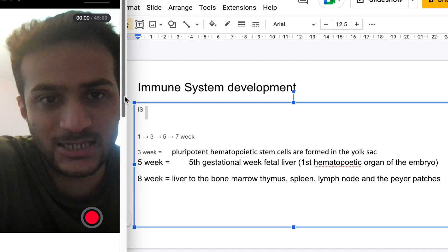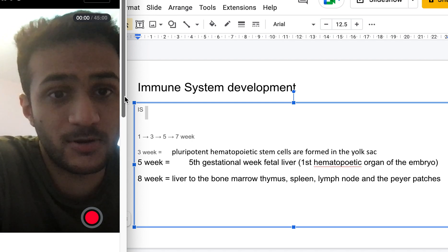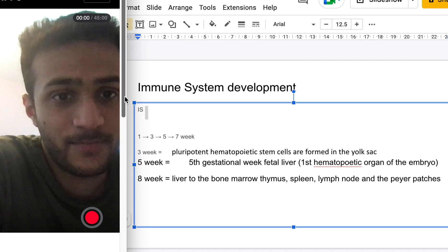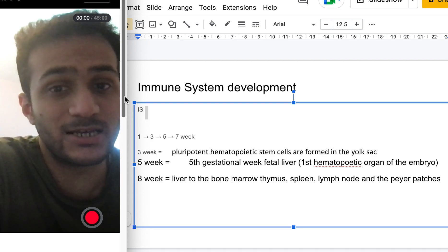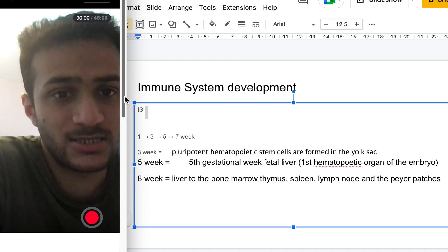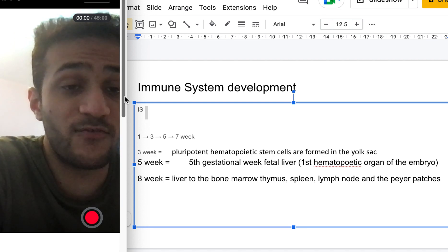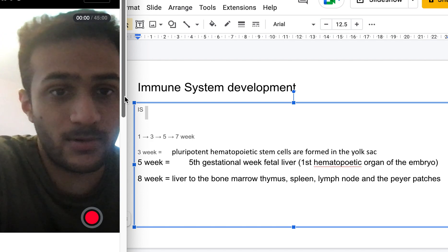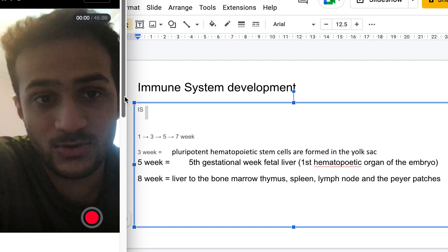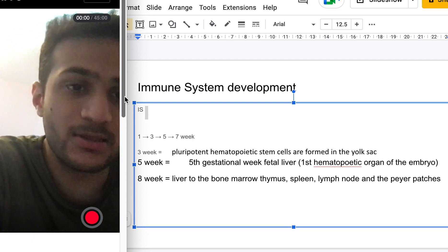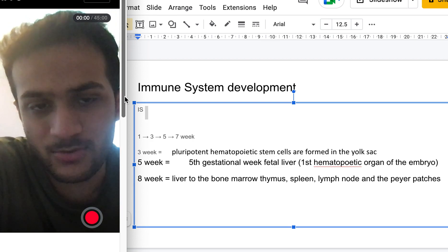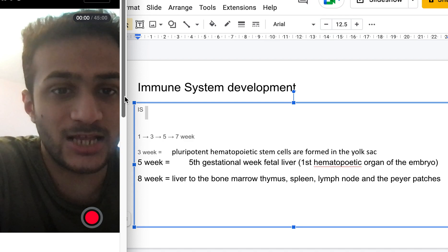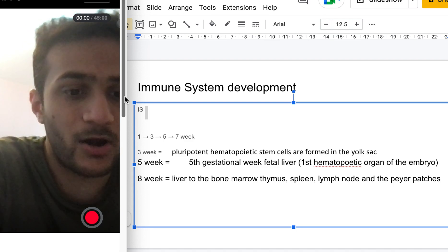To review: the mnemonic 'IS' gives us weeks one, three, five, and seven. Week one — embryo is made. Week three — pluripotent hematopoietic stem cells form in the yolk sac. Week five — hematopoiesis occurs in the fetal liver, where blood cell generation takes place, with a little in the spleen. Week seven onward — development moves to bone marrow and thymus as primary immune organs, and lymph nodes and Peyer's patches as secondary immune organs.